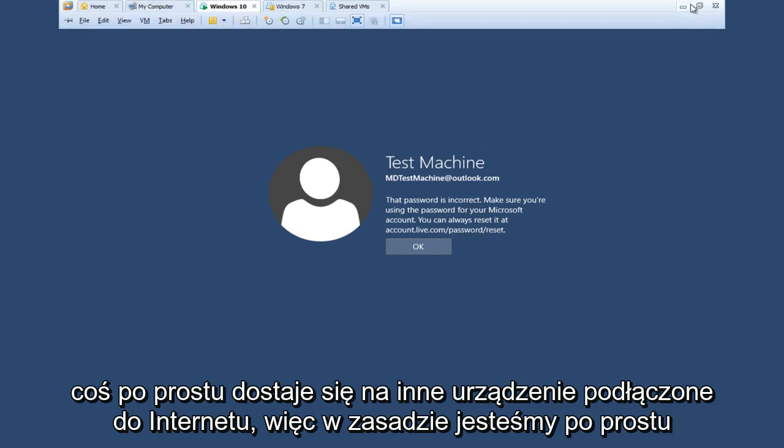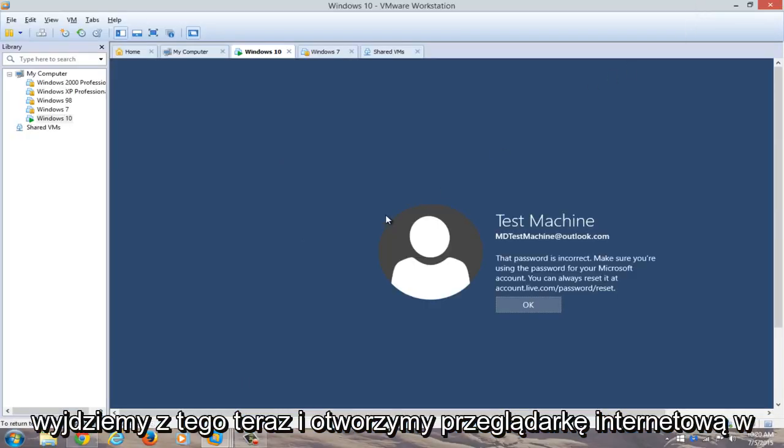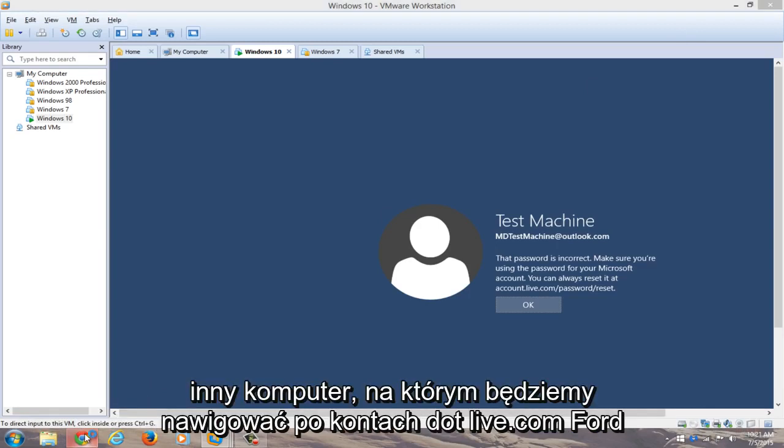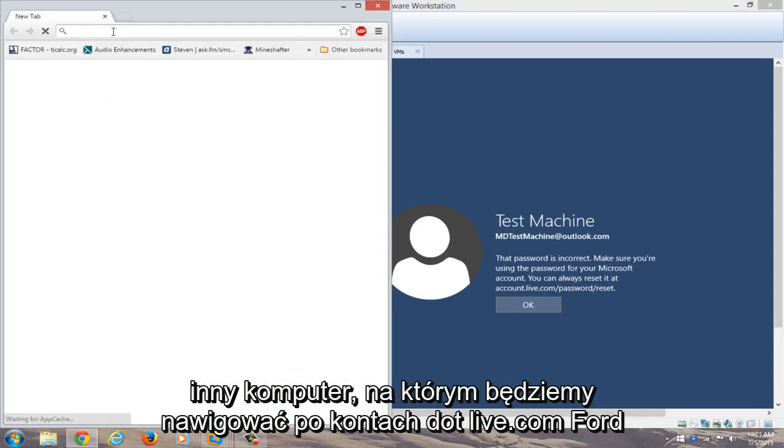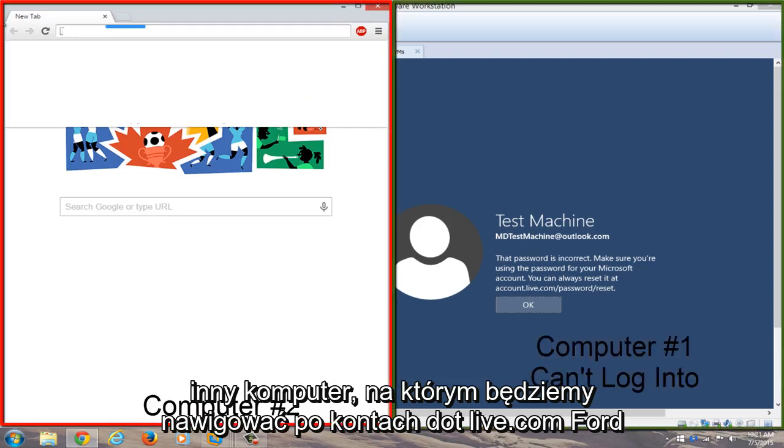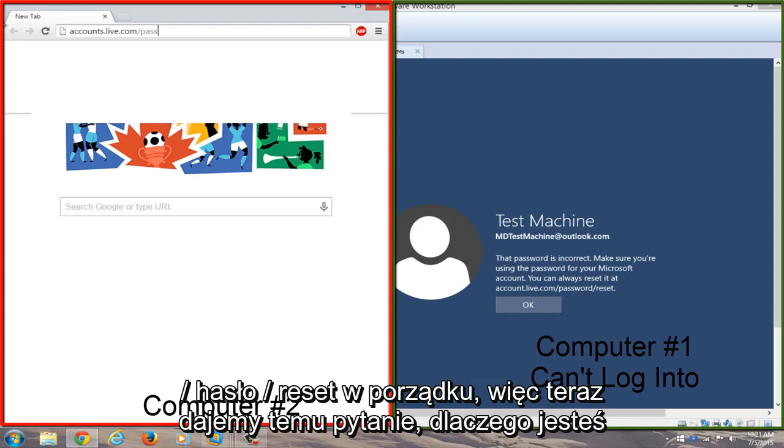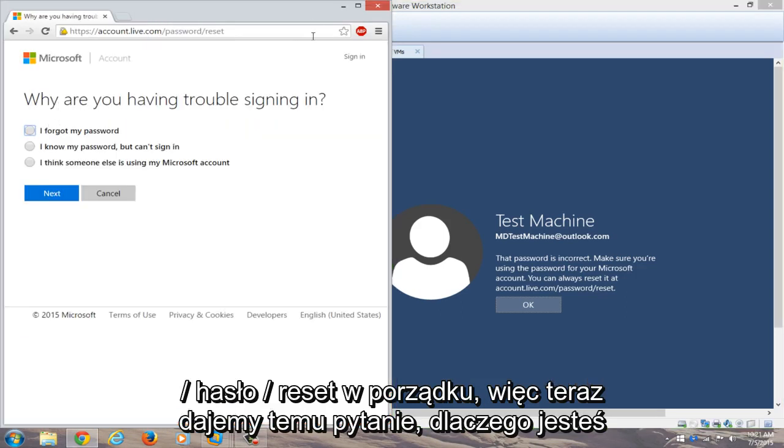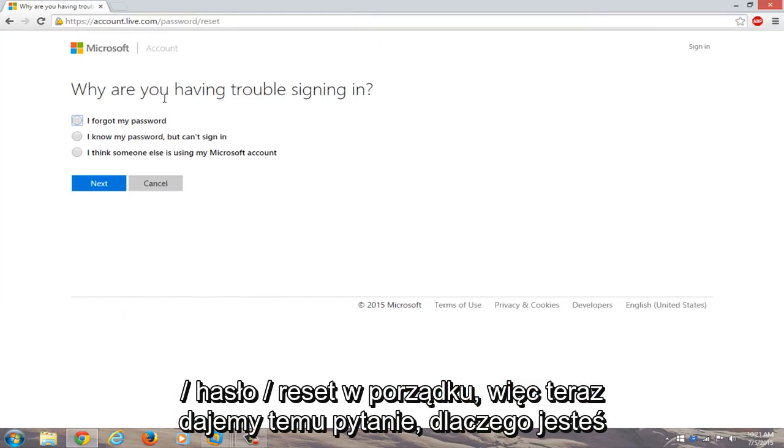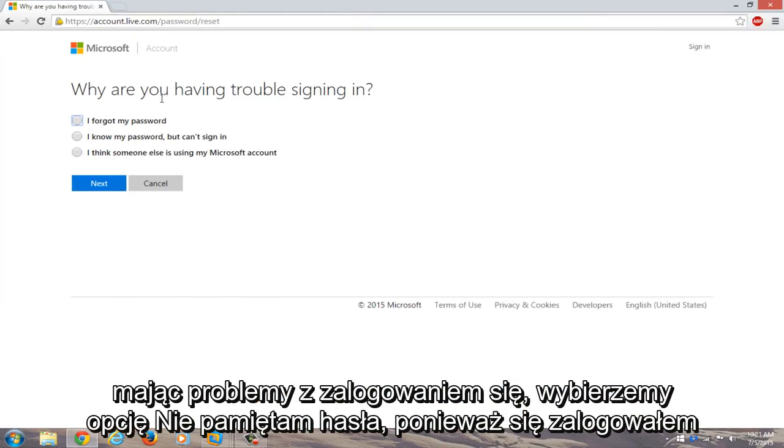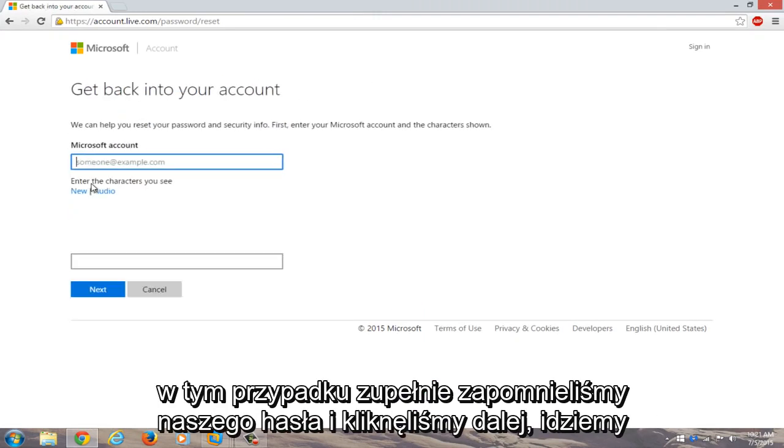So basically we're just going to get out of this right now and we're going to open up a web browser on a different computer. We're going to navigate over accounts.live.com/password/reset. Okay, so now we're given a prompt here. Why are you having trouble signing in? We're going to select I forgot my password because in this instance we completely forgot our password. We're going to click on next.